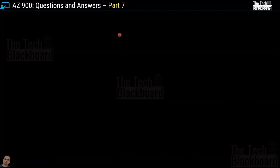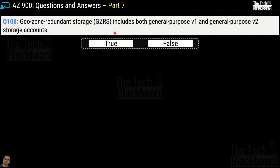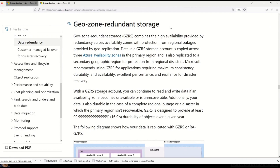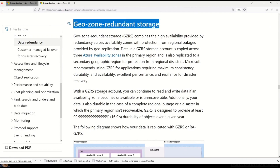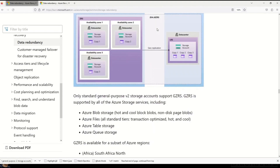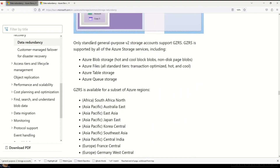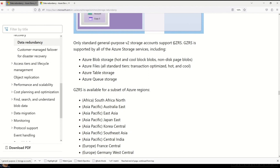Let's begin part 7 with question number 106: GeoZone redundant storage or GZRS includes both general purpose version 1 and general purpose version 2 storage accounts. Is it a true or false statement? This is a false statement. We can validate on Microsoft documentation, which clearly says that only standard general purpose version 2 storage accounts support GZRS.